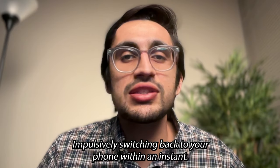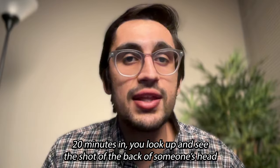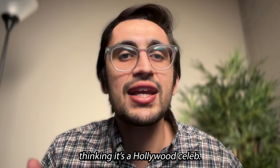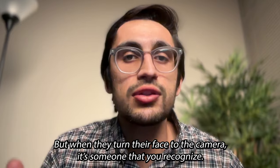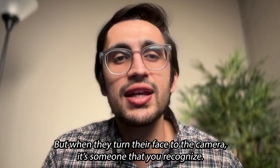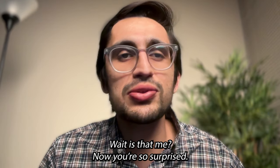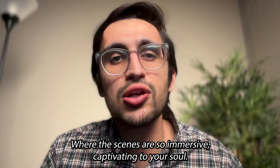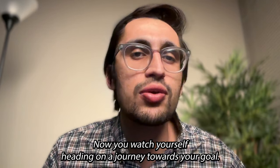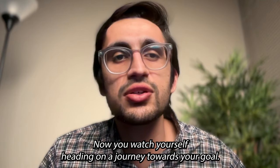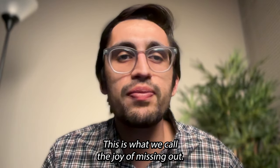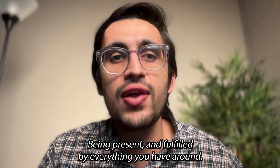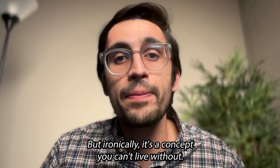Twenty minutes in, you look up and see the shot of the back of someone's head. Thinking it's a Hollywood celeb, but when they turn the face to the camera, it's someone that you recognize. Wait, does that mean? Now you're so surprised, this movie is about you and watching your life unfold where the scenes are so immersive, captivating to your soul. Now you watch yourself heading on a journey towards your goal. This is what we call the joy of missing out: being present and fulfilled by everything you have around, but ironically it's a concept you can't live without.